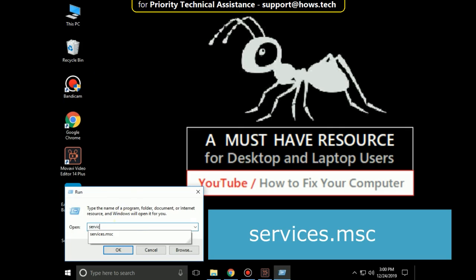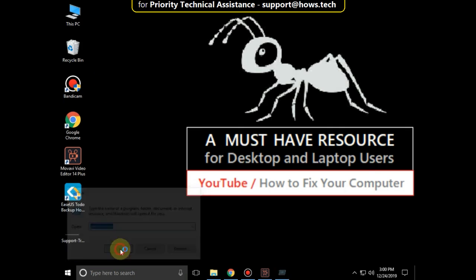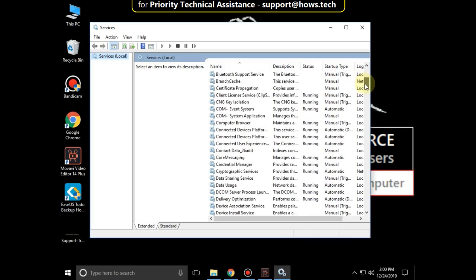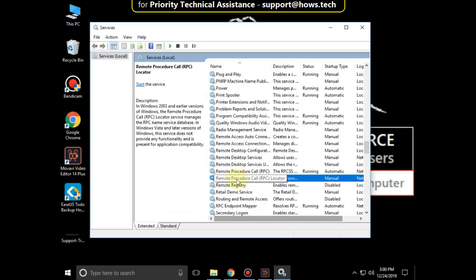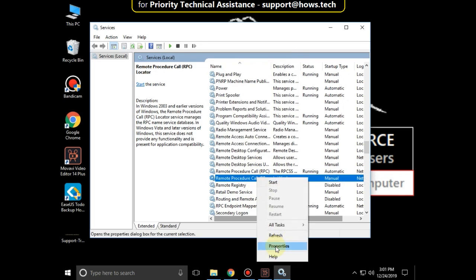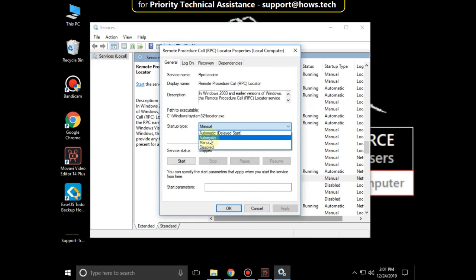Type 'services.msc' and click OK. Now scroll down and right-click on Remote Procedure Call and select Properties. Then select Startup type as Automatic and click on Start.